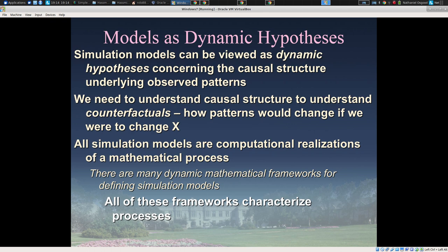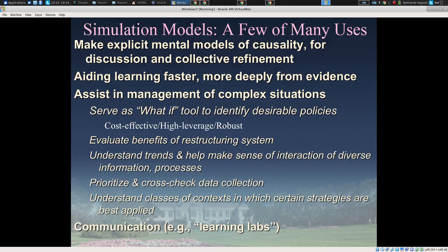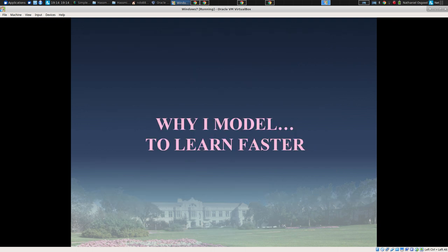In order to address these needs we turn to dynamic models, and these dynamic models can be viewed as articulating in an explicit, shareable, and precise way dynamic hypotheses concerning the causal structure of systems out there — what we posit is going on in the system. And because we need to understand the effects of counterfactuals, new interventions, and novel intervention portfolios, we articulate those models in a way that captures the positive causal structure out there. These models have many uses, but my goal today is to very quickly walk through some of the major motivations.